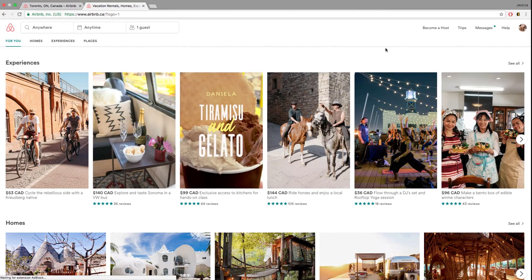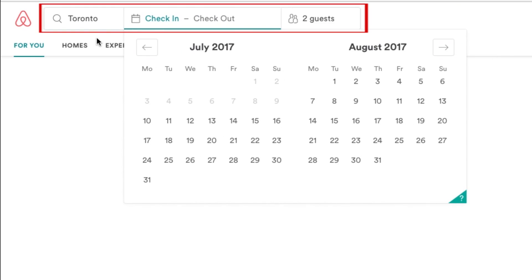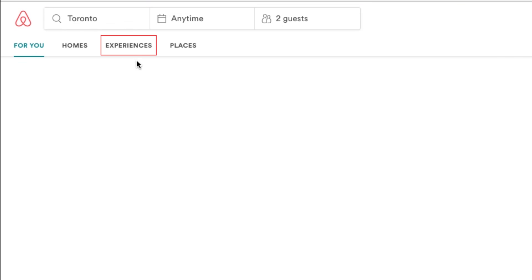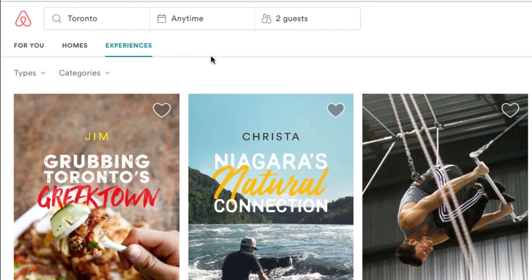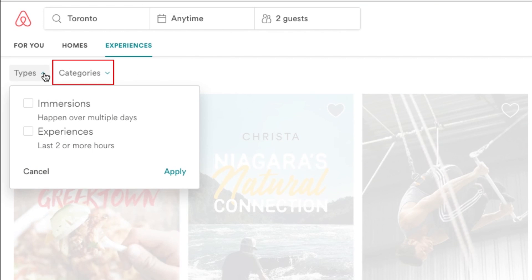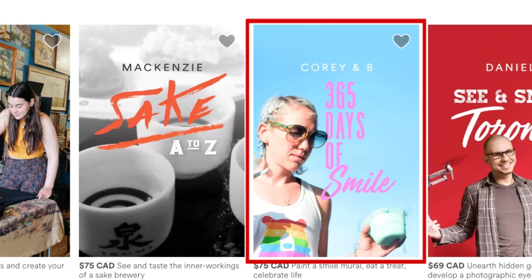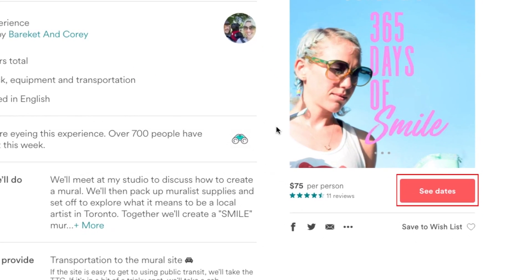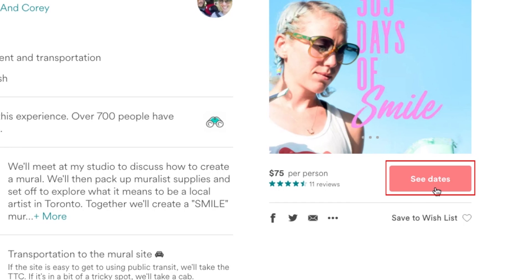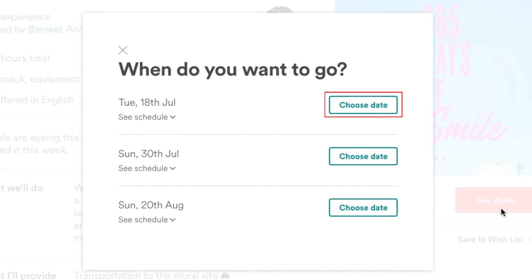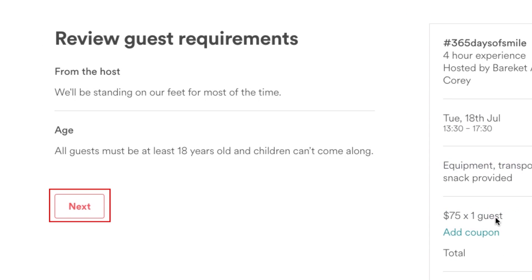You can also find fun experiences available for booking on Airbnb, like city tours, wine tastings, horseback riding, and more. To browse experiences, select the city and dates you're traveling to and the number of people you want to include, then click Experiences. Narrow down the results by selecting the type and category of experience you're looking for — there are plenty of categories to choose from. Look through the results and click on an experience that interests you to read more about it. If you're interested in making a reservation, click See Dates. View the list of dates available, then click Choose Date beside the one that works best for you. Review the guest requirements, then click Next.